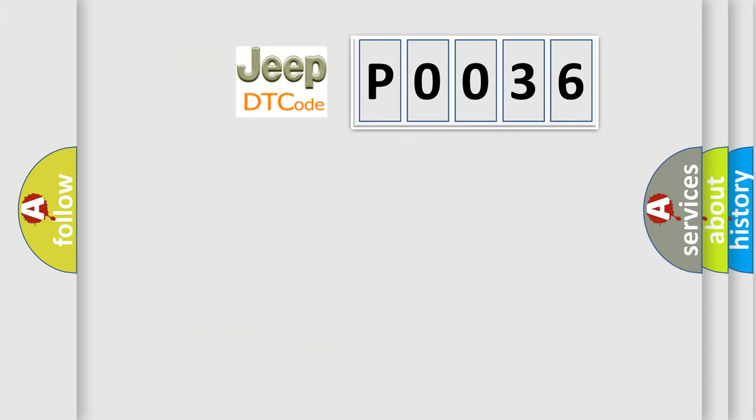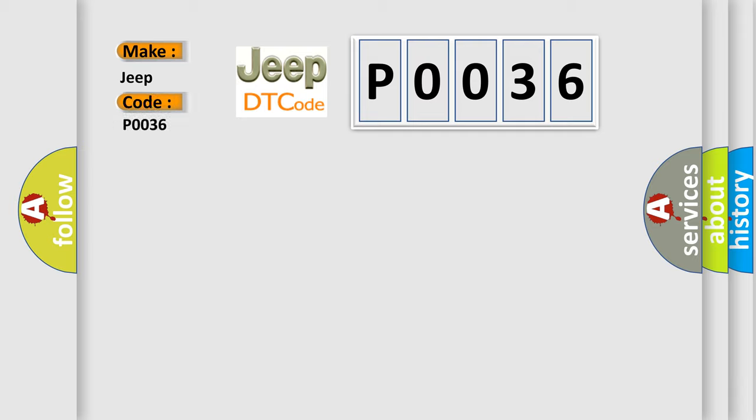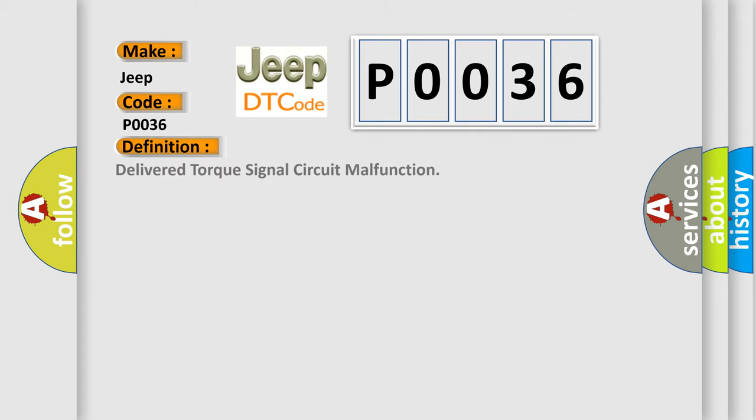So, what does the diagnostic trouble code P0036 interpret specifically for Jeep car manufacturers? The basic definition is: Delivered torque signal circuit malfunction.